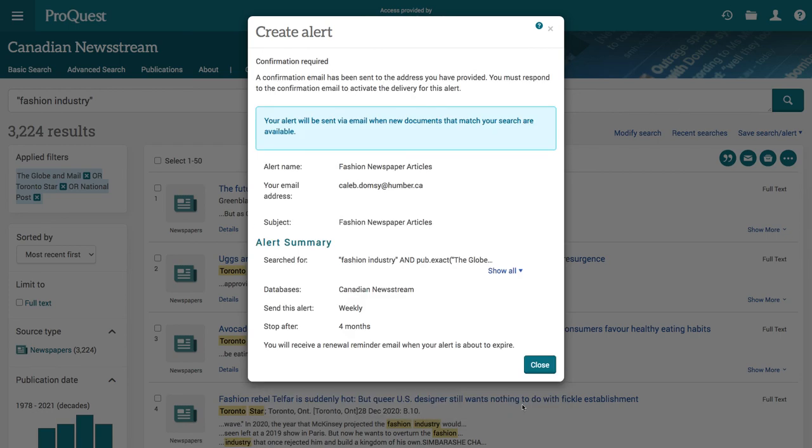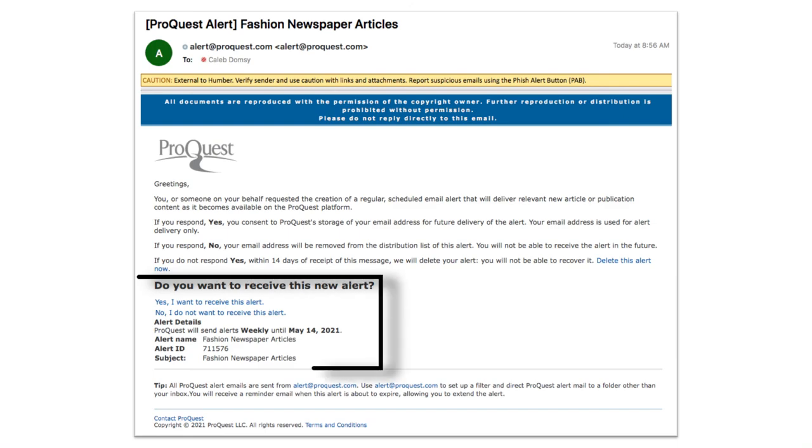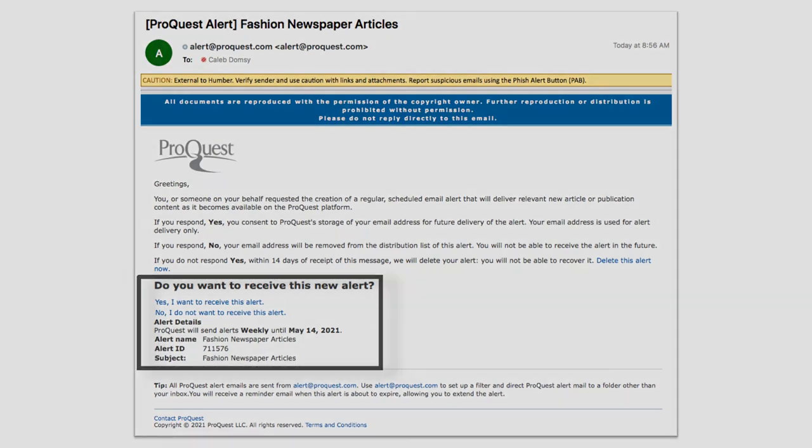You will see a summary of the alert you created, and then you can press the Close button. You will get an email that contains a confirmation link to activate the alert.